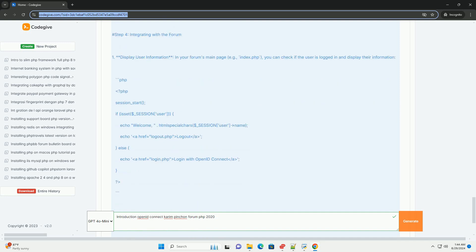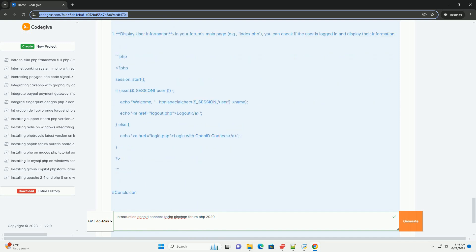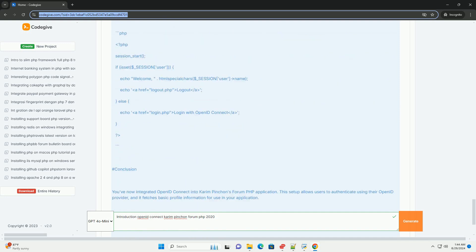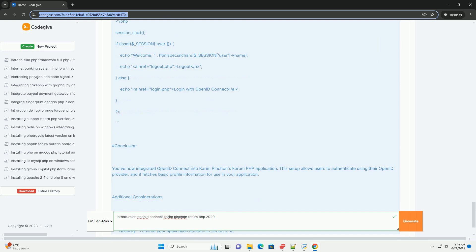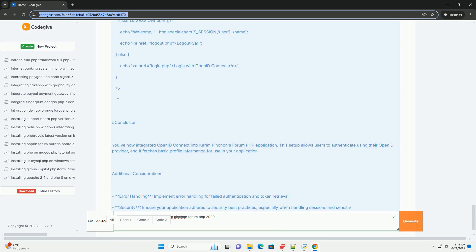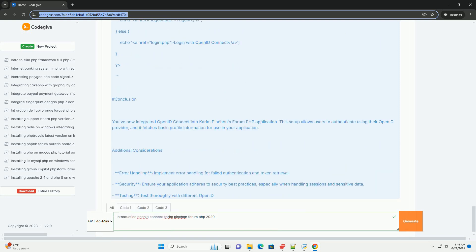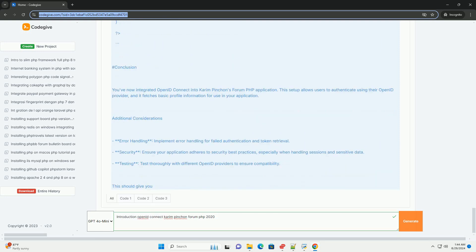Overall, the discussion underscored the relevance of OpenID Connect in contemporary web development, promoting secure and efficient user authentication strategies.